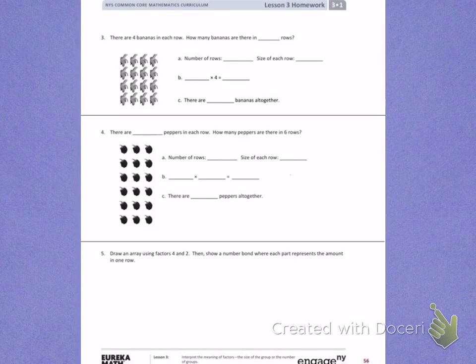This is Module 1, Lesson 3, on the back. Today's objective was to interpret the meaning of factors — the size of the group, or the number of the groups.